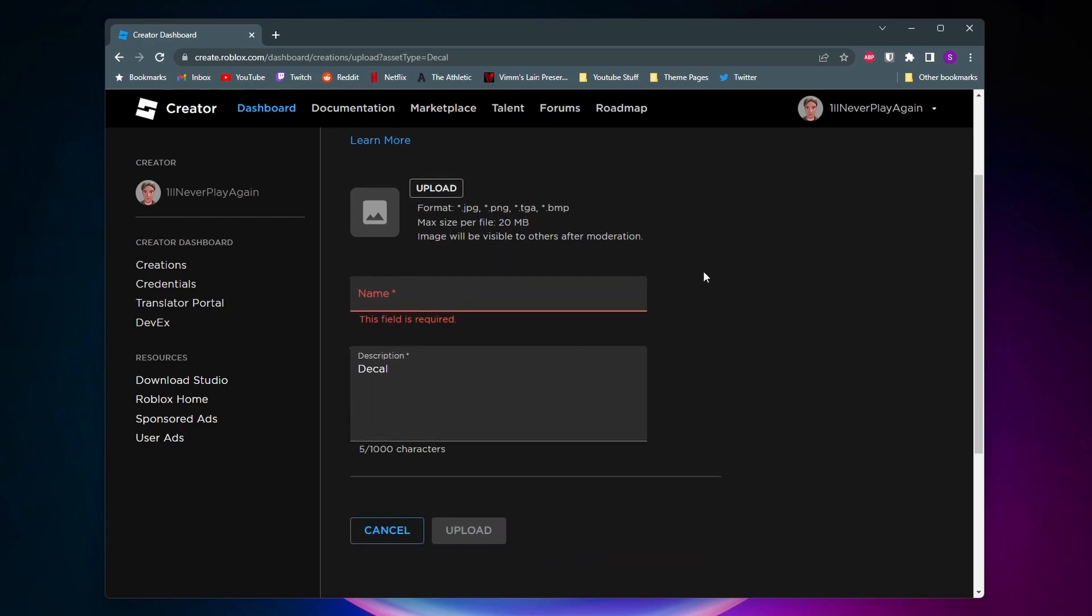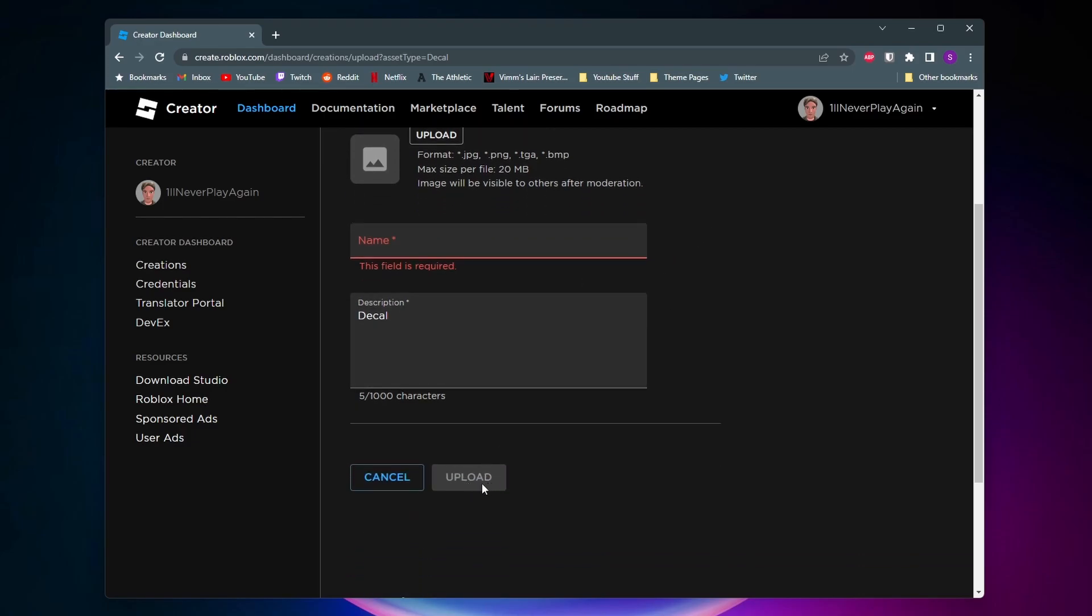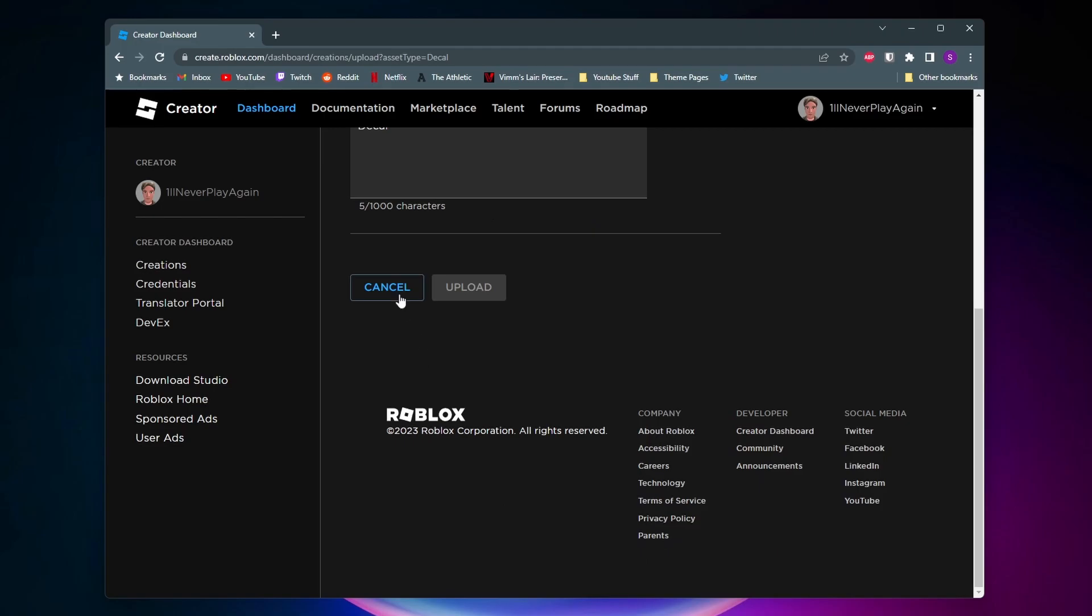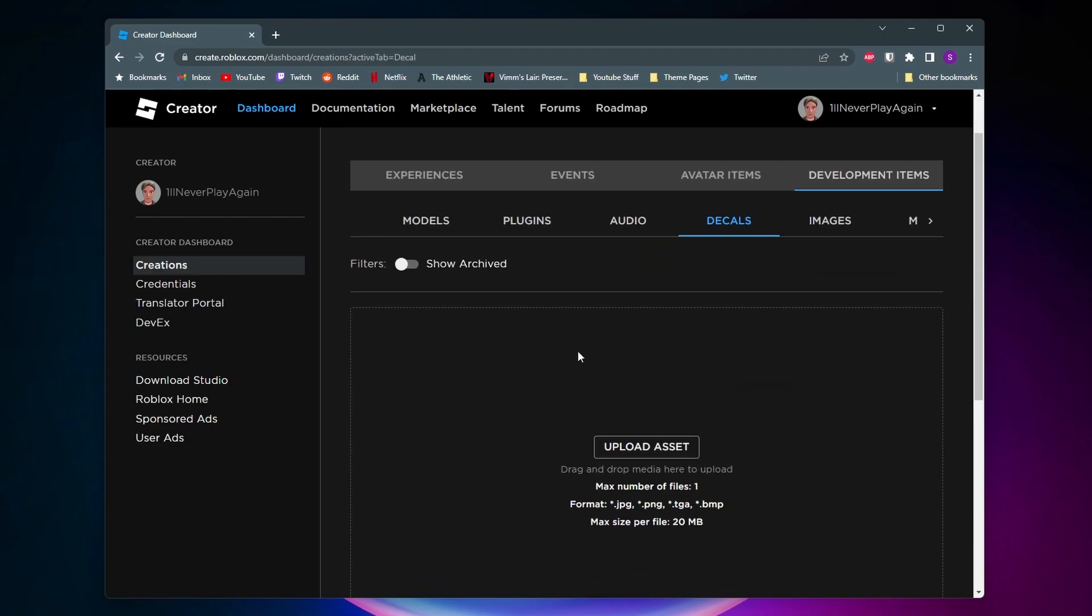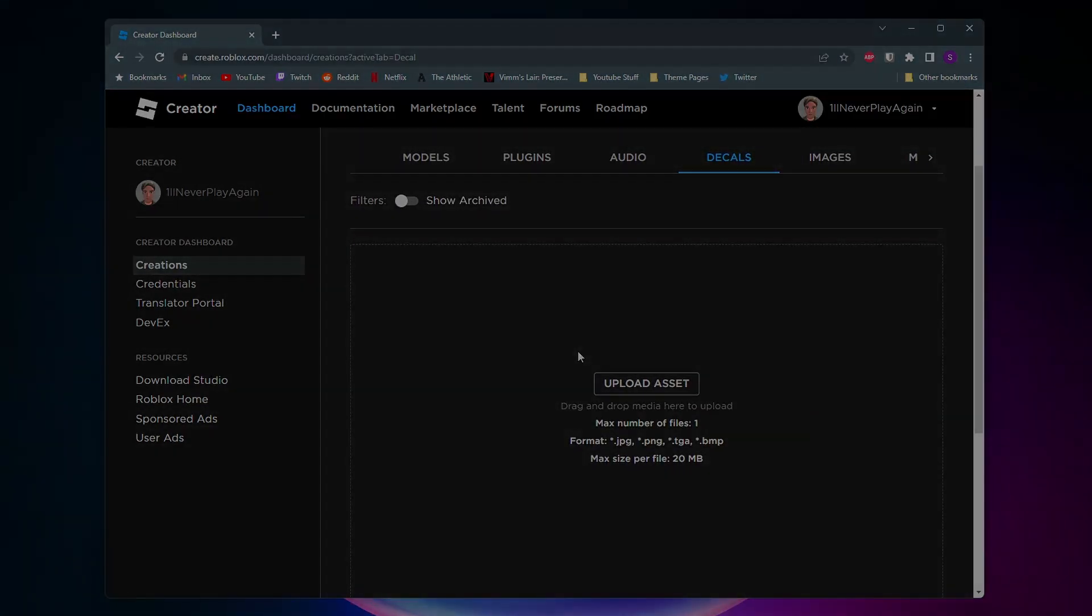So once you do everything that you need to you can come down here and click on upload and now your decal should show up on this page. So that's pretty much it. If this video helped you a like and subscribe would be greatly appreciated.